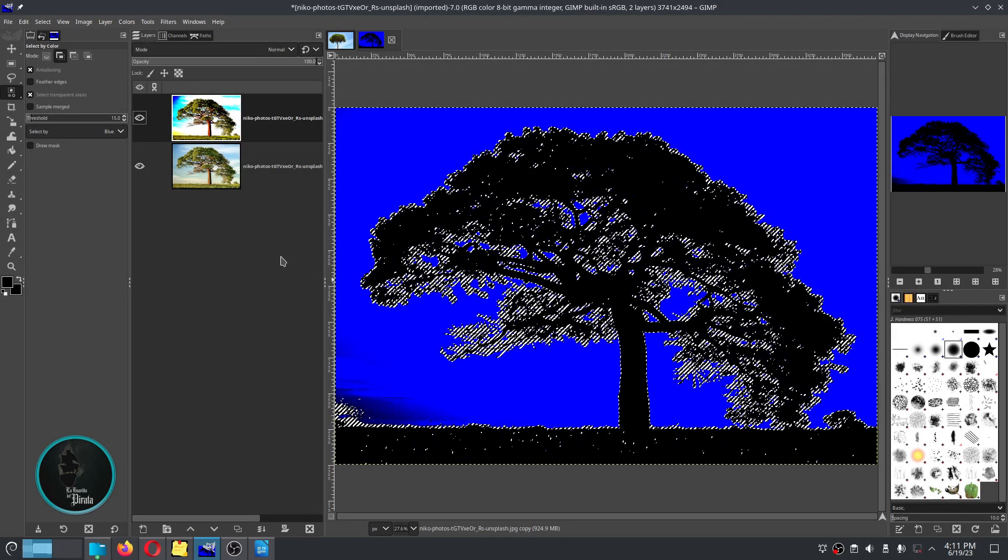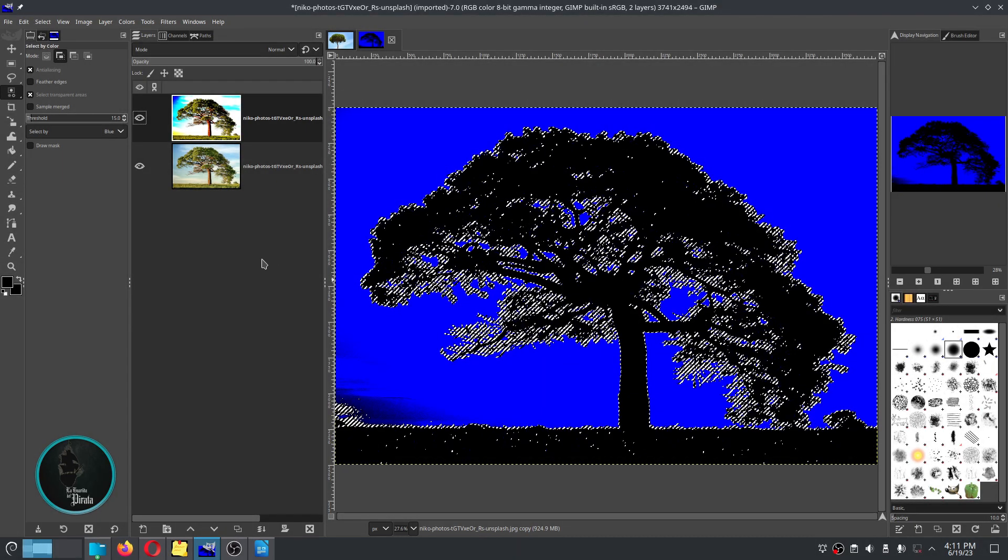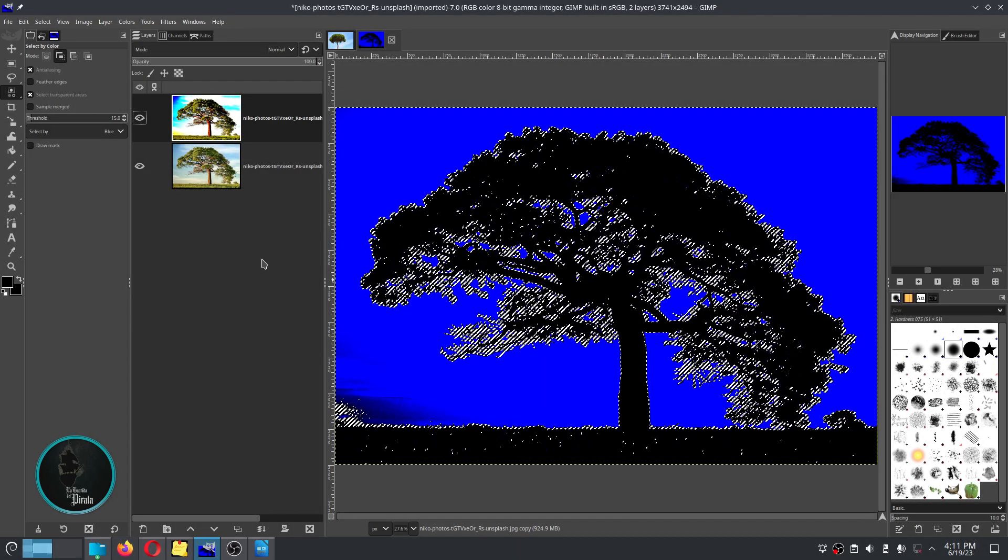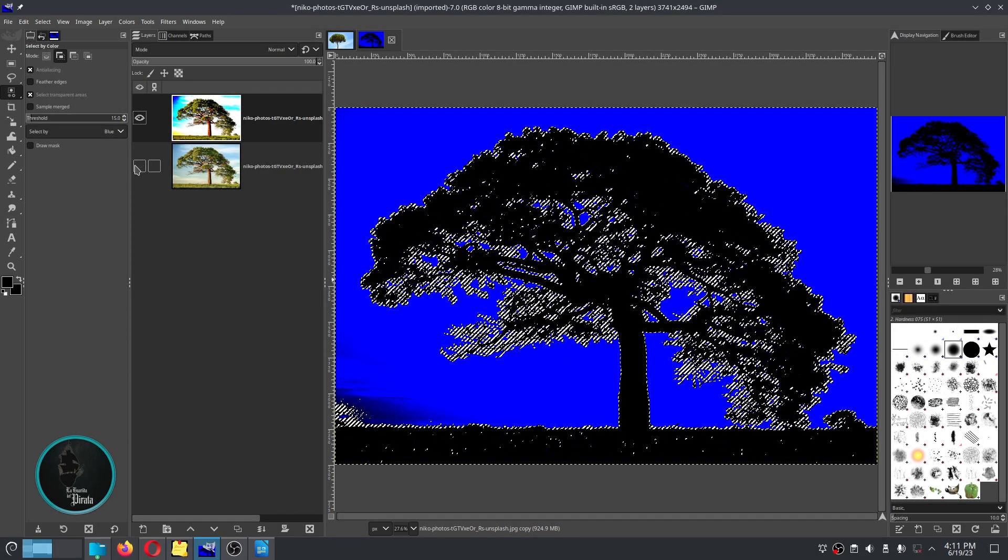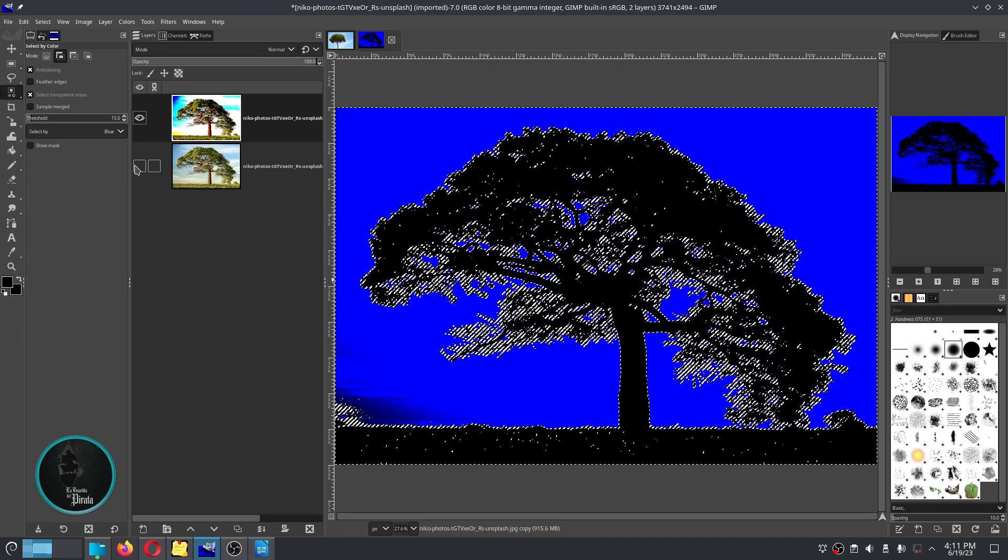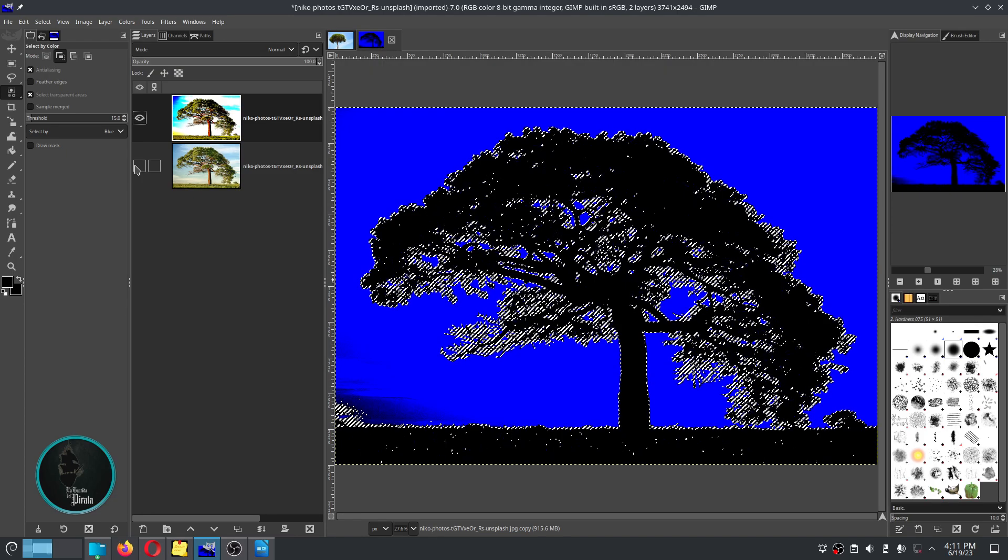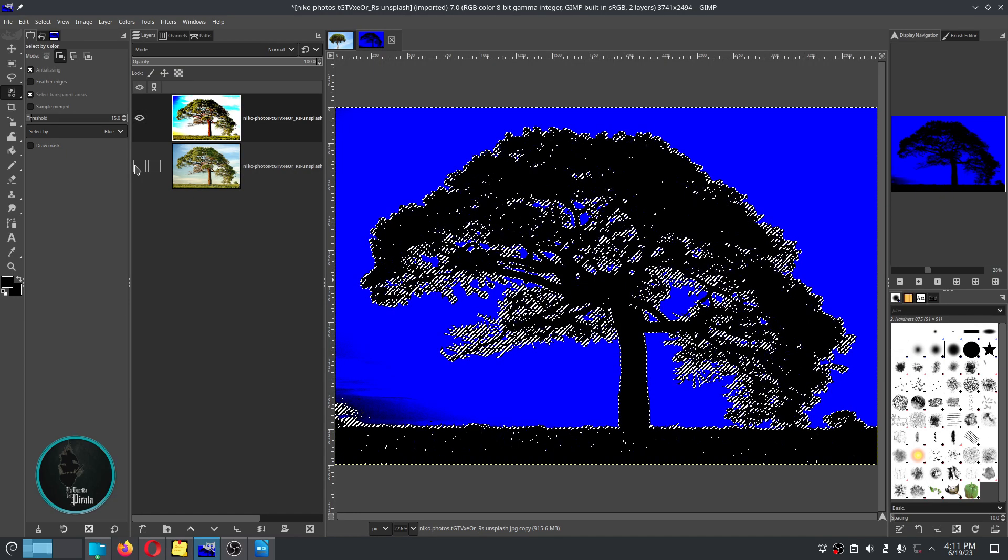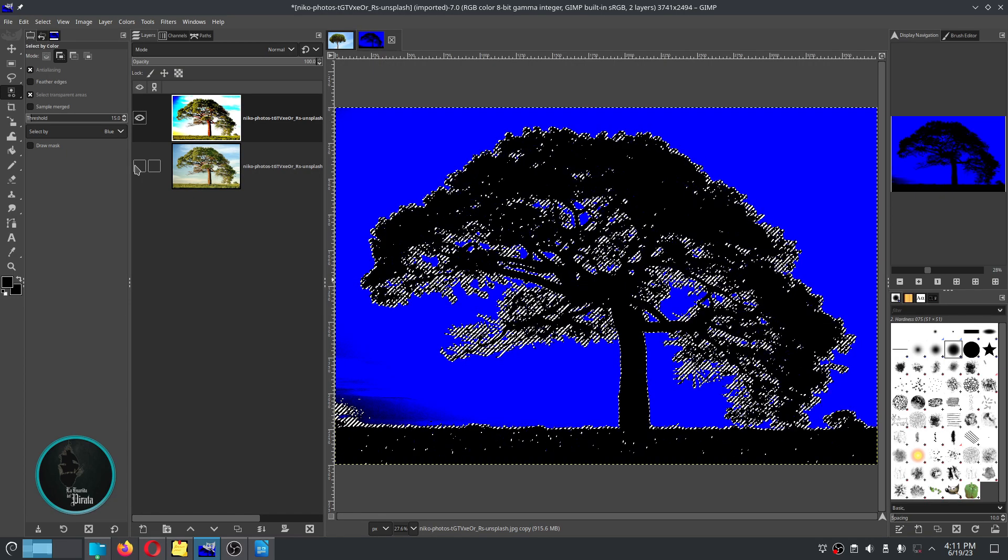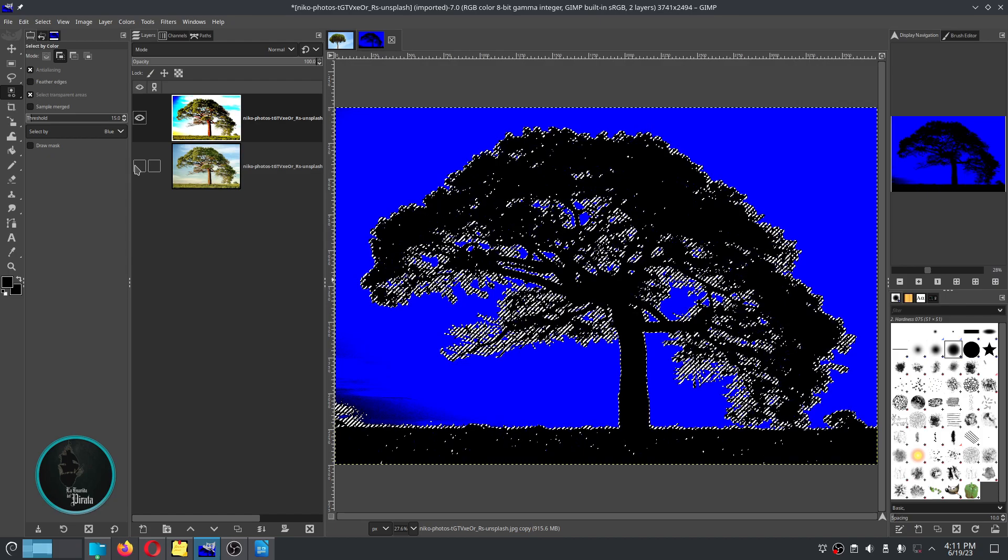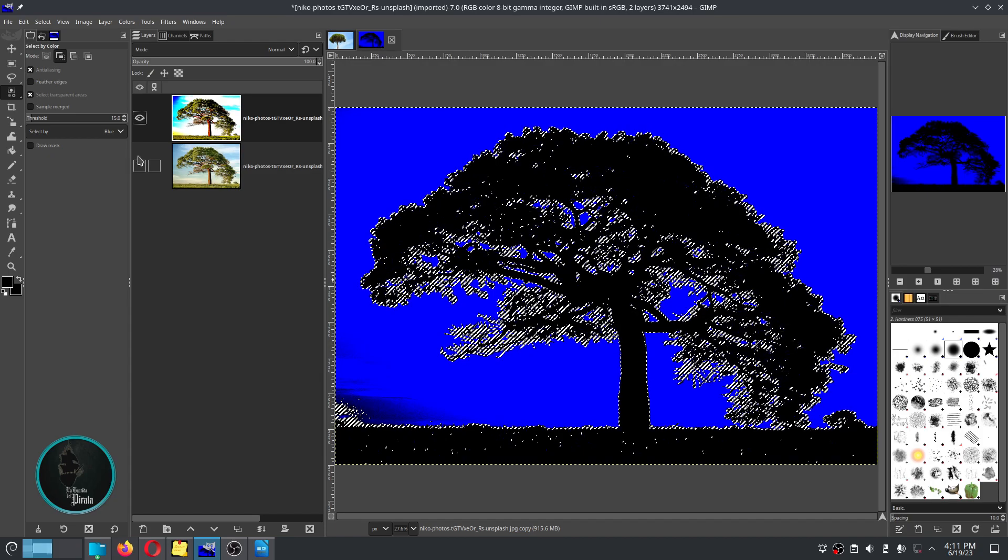Don't forget to hide the copy of the layer that we made at the beginning. Then we are going to invert the selection that we have made by going to the selection menu and then to invert.